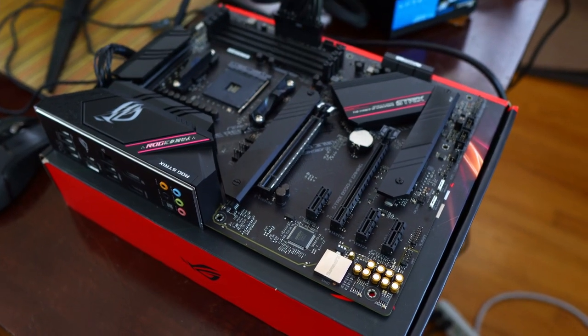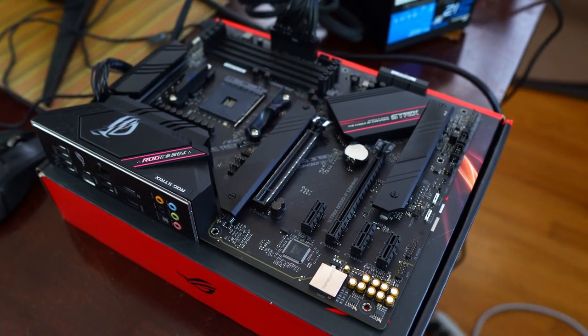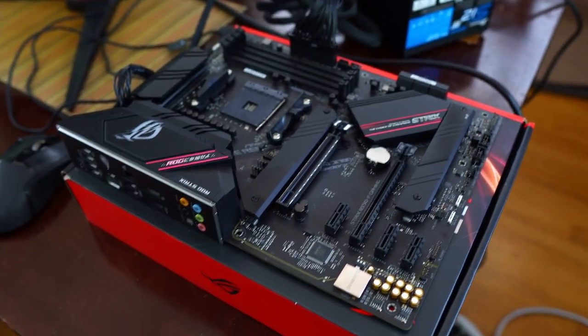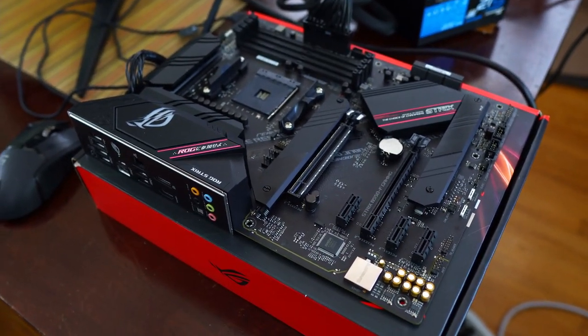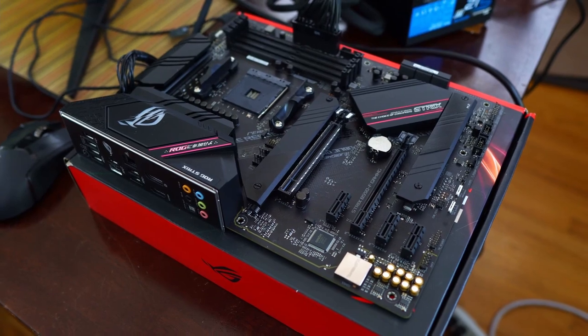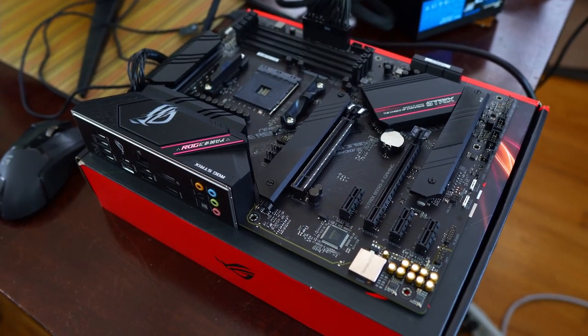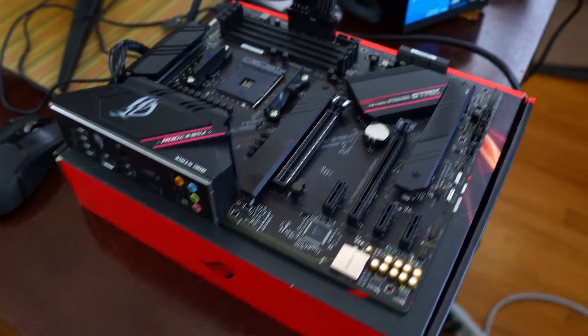Hey everybody, welcome to the middle of nowhere. Today we're going to be doing a couple of things with this B550F gaming motherboard from Asus.